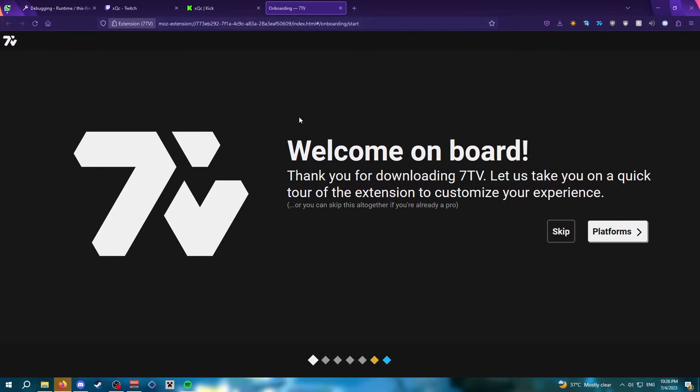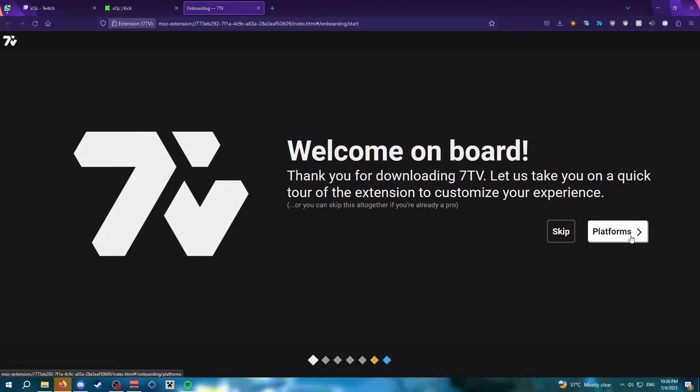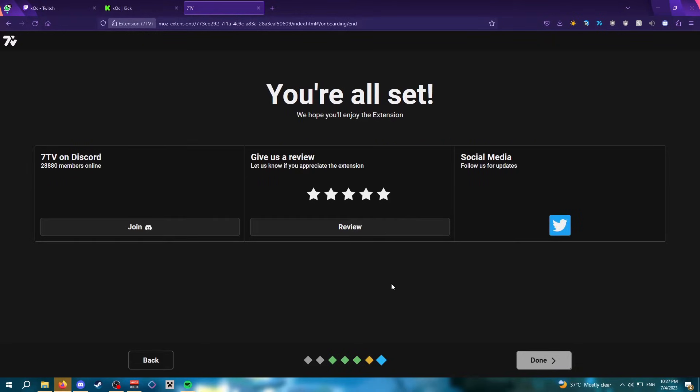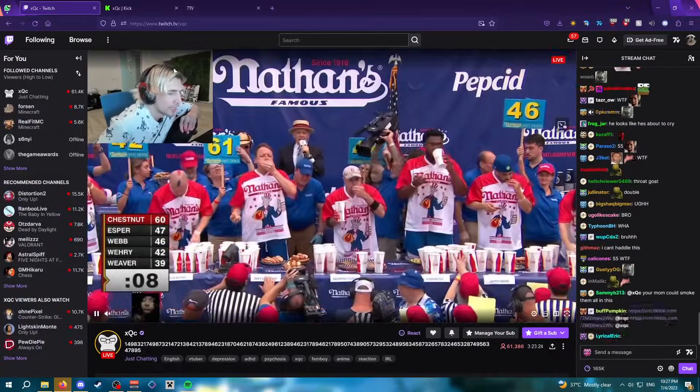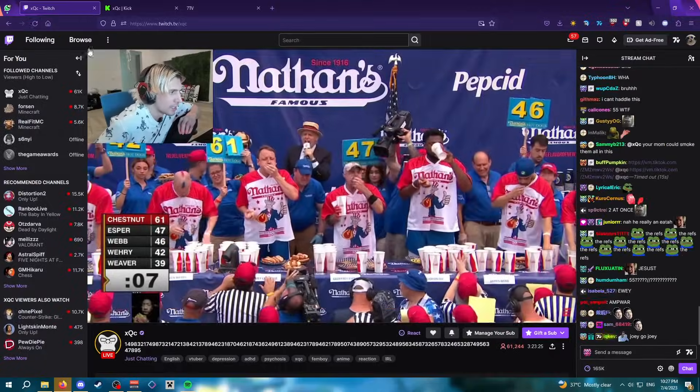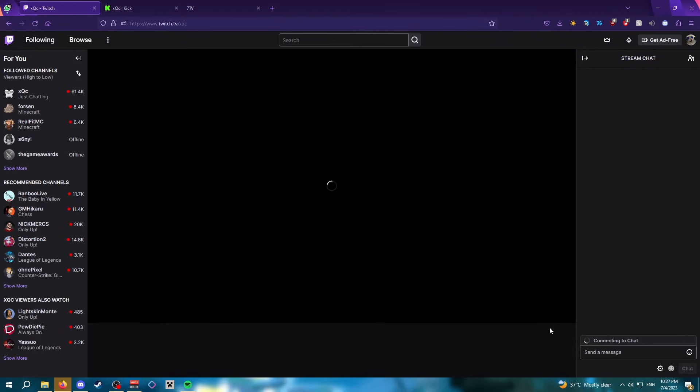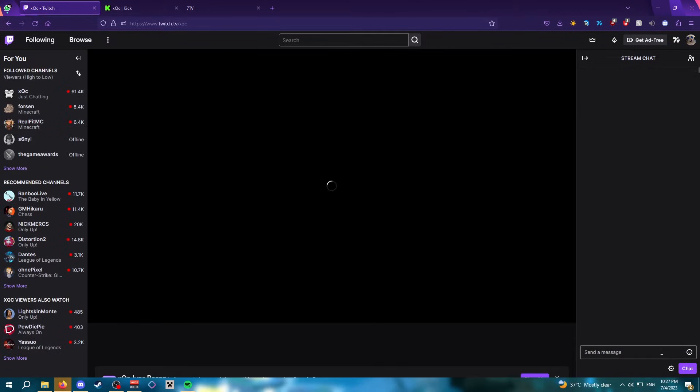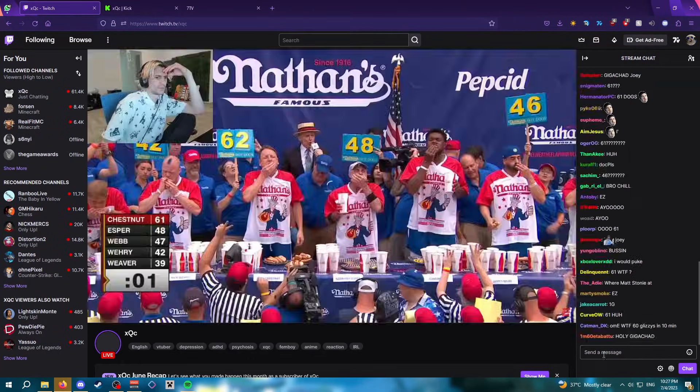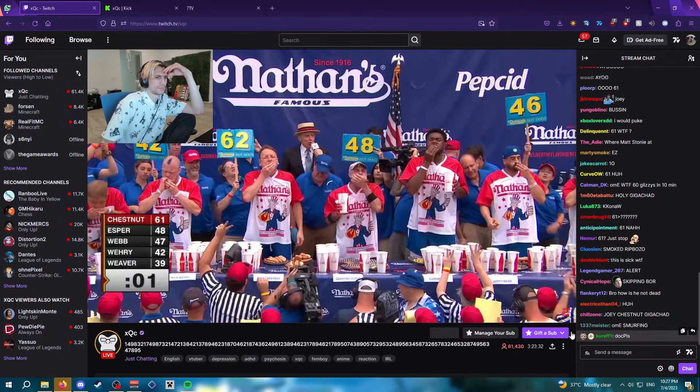I'm going to set up 7TV real quick. All right, so after you're done setting up 7TV, you can go to Twitch or Kick and test out 7TV if it works.